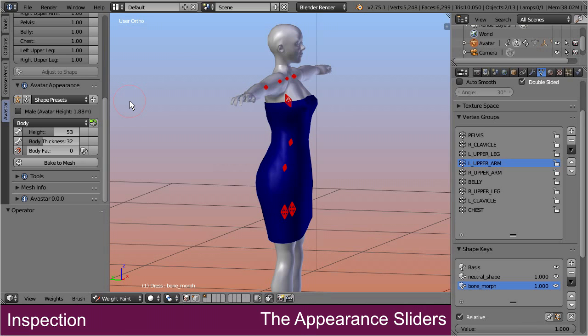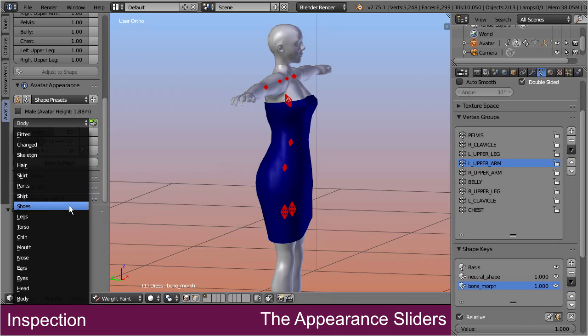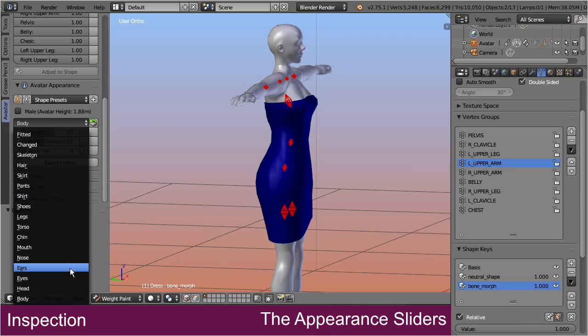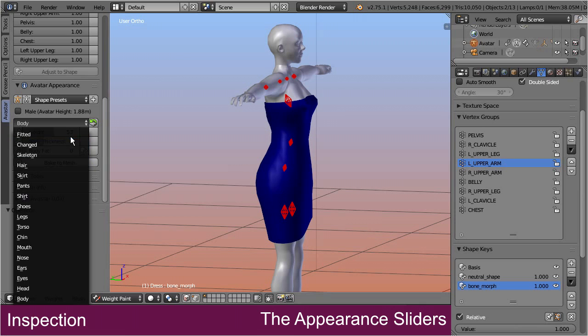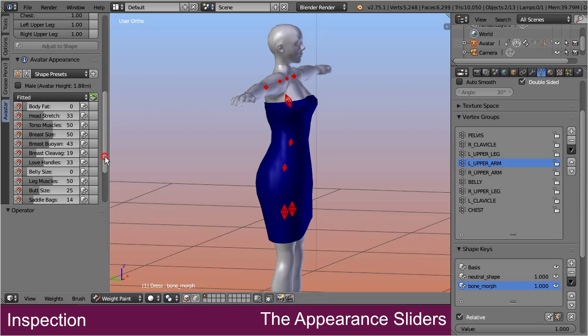Okay, the sliders are organized into sections. And one of the sections is dedicated to fitted mesh. Let's open this section.